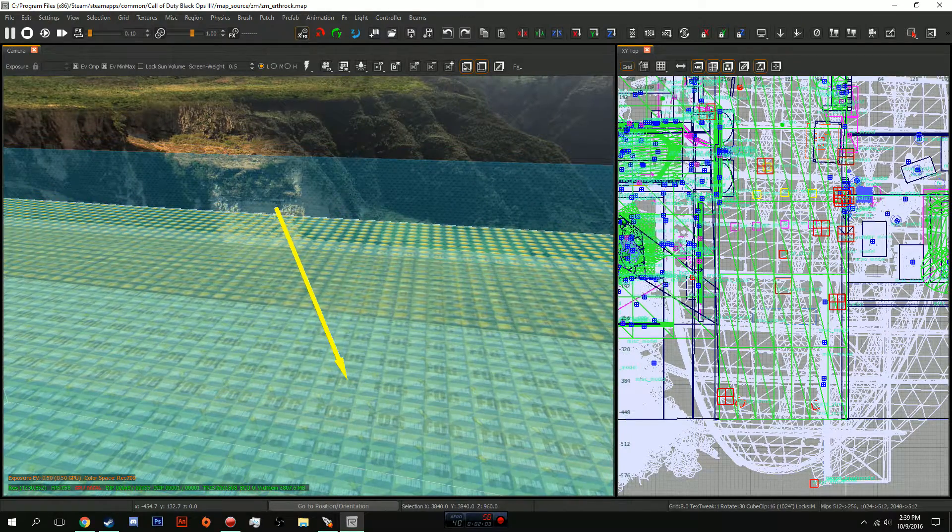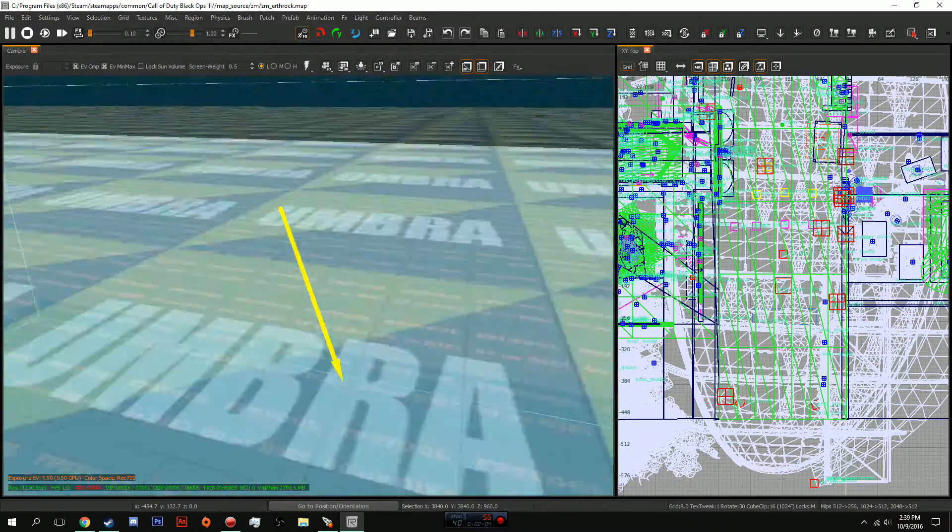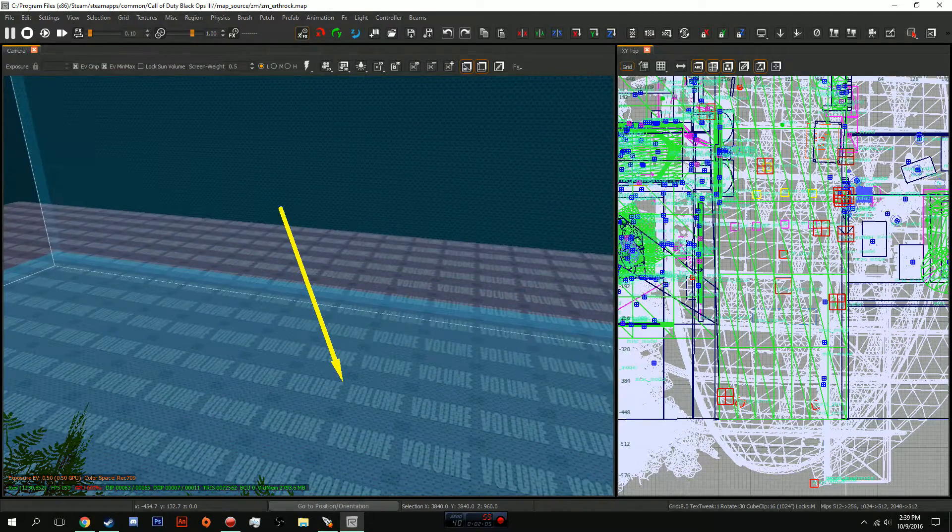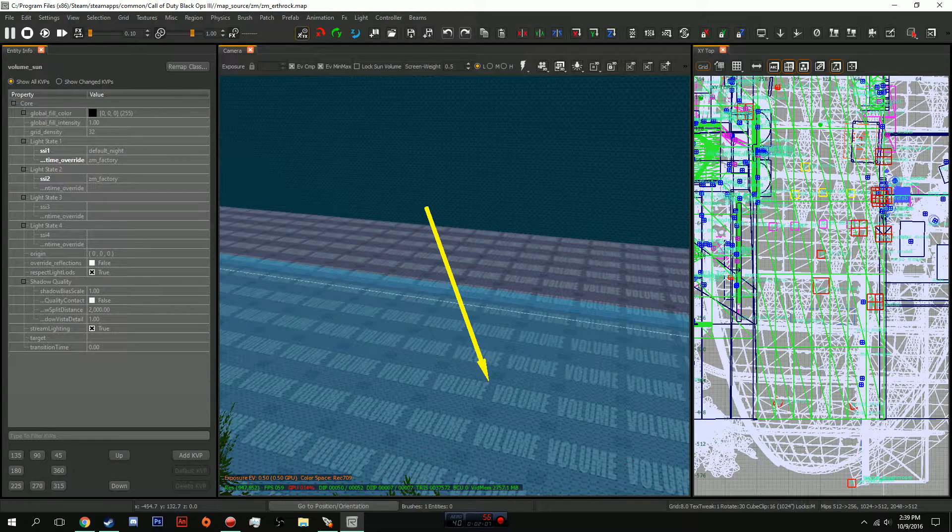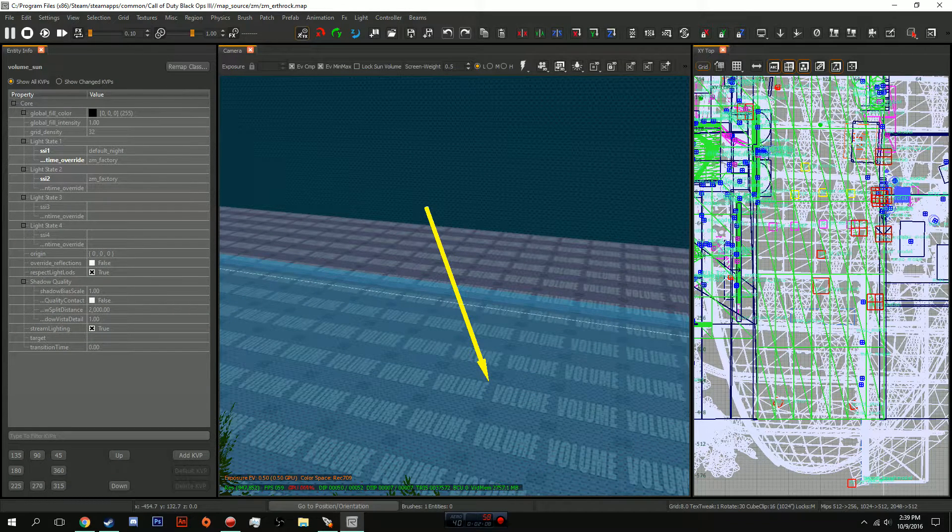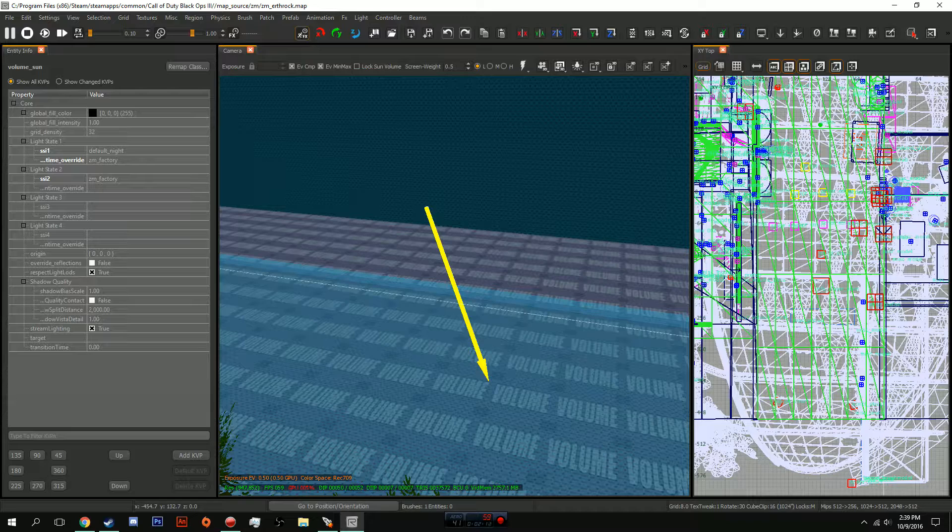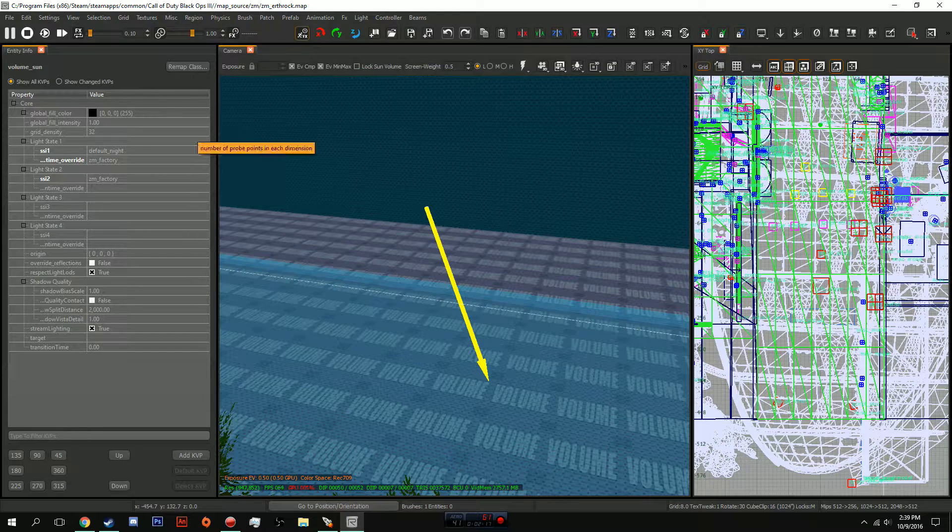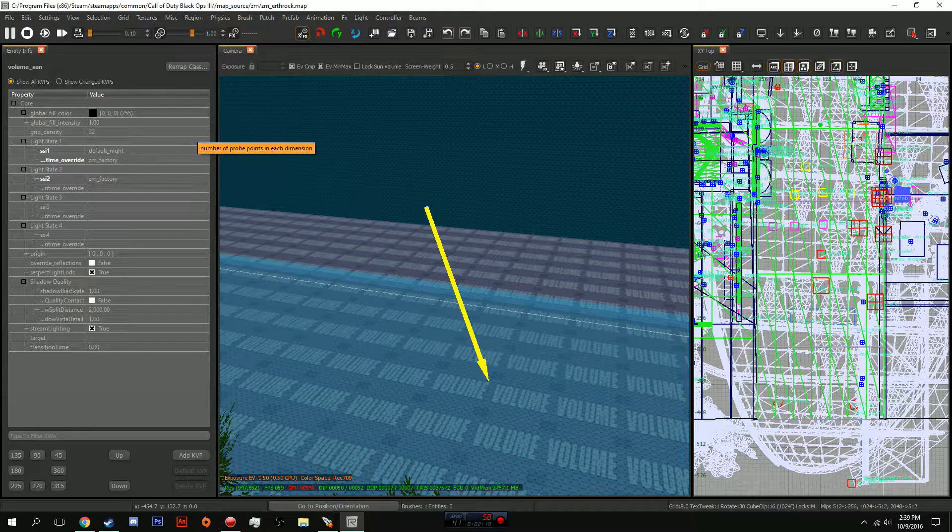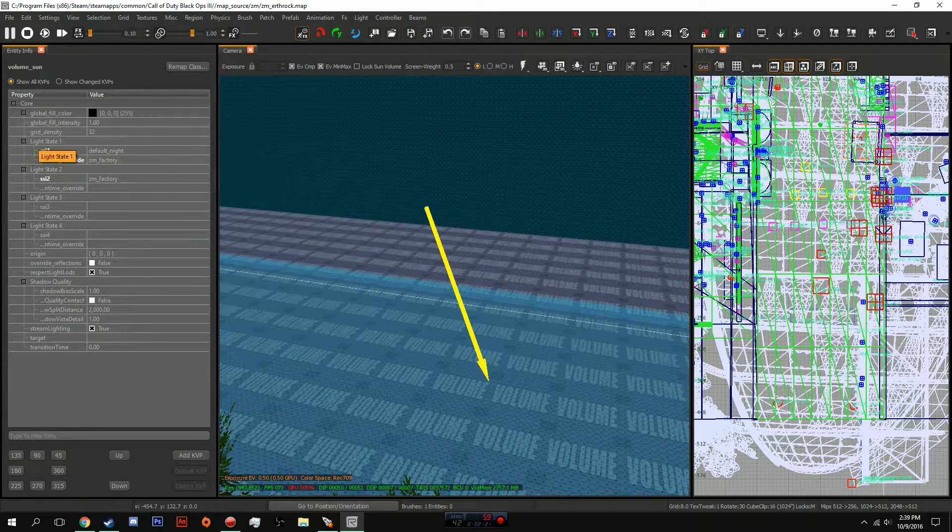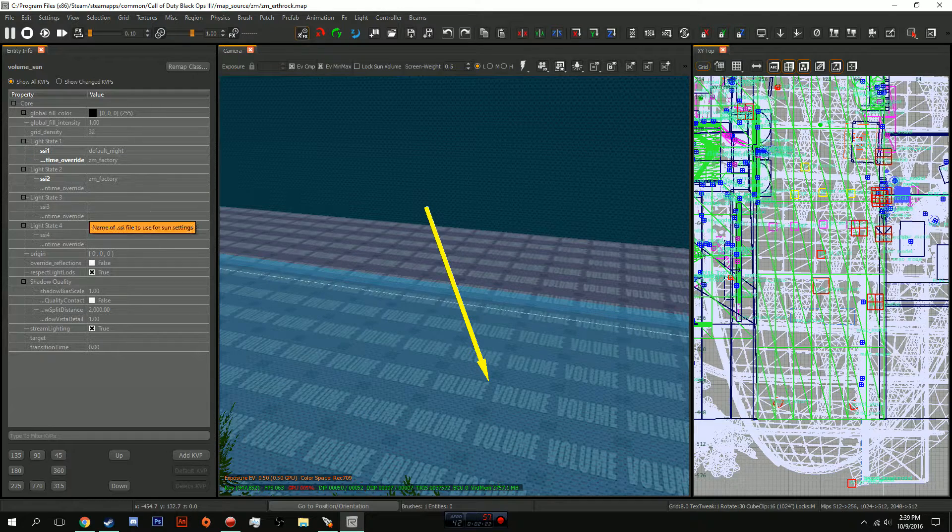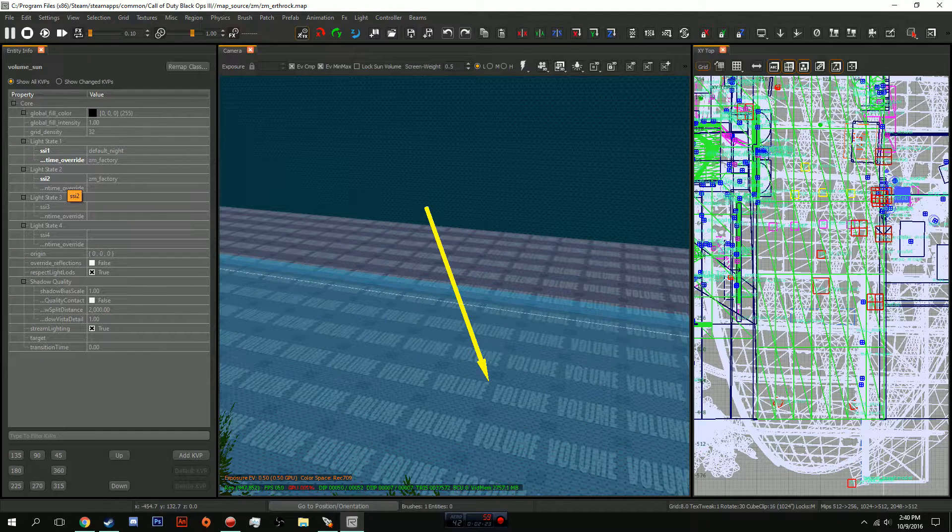So let's go into our entity. You'll see SSI1 and SSI2. You can change whatever you want for SSI2 and SSI1 for the actual skybox, but I recommend just keeping it the same. That's how you actually create another light stage, just giving it another skybox.